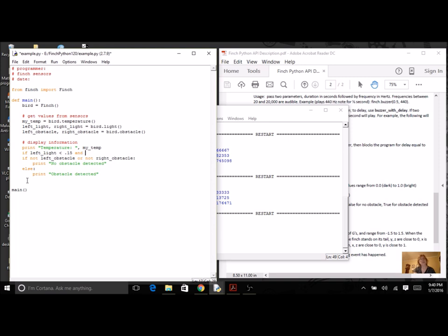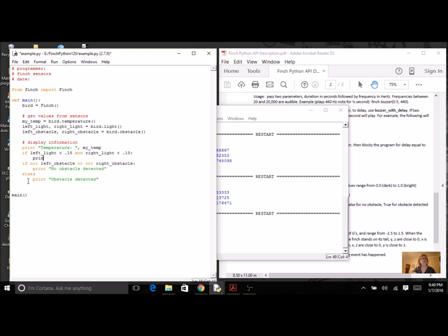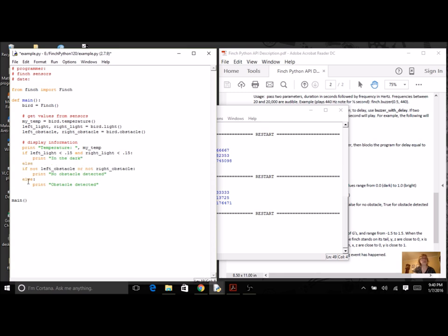I'm going to change this and use the sensor. So if left light is less than, let's say 0.15, and, or you could say an or, try it out and see which ones are going to work best for you. Right light less than 0.15. Let's say print in the dark, else print in the light.